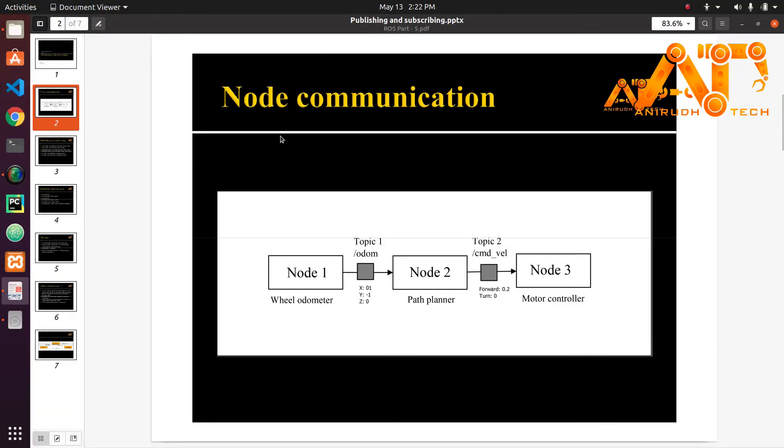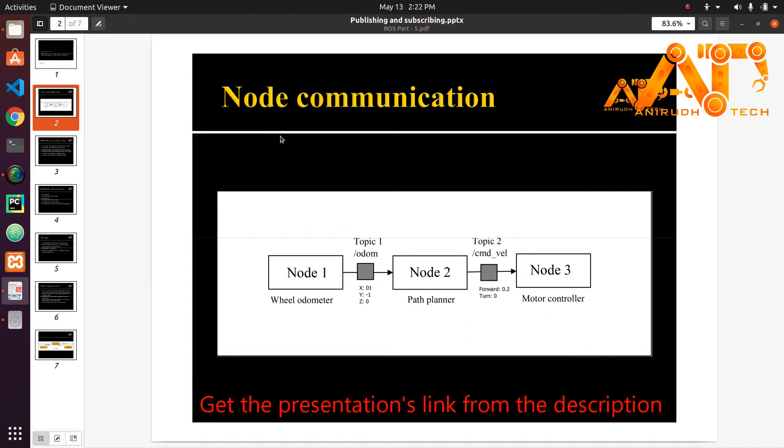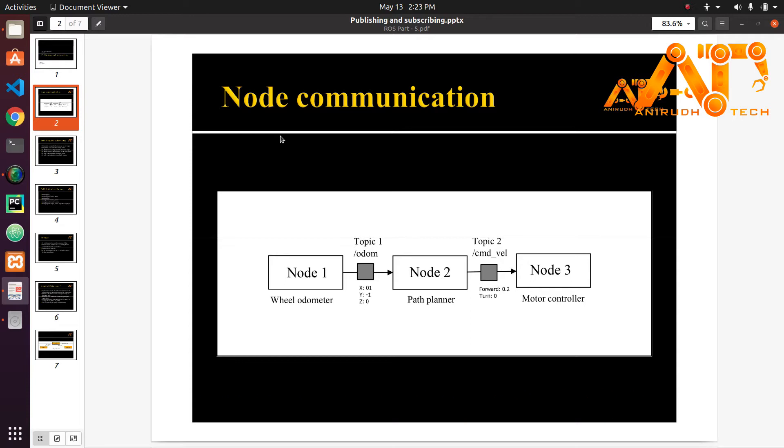So in ROS you separate your coding into modules or different components. Each program in ROS is a node. Each node will do a specific task. In this example we have three different nodes here. You can see node 1, node 2 and node 3.